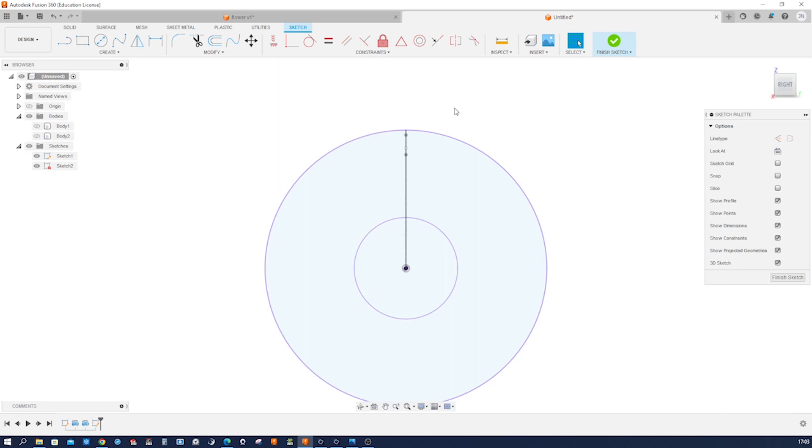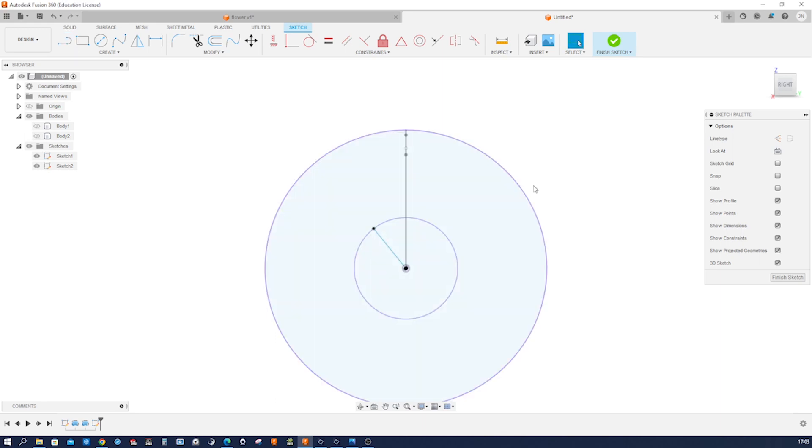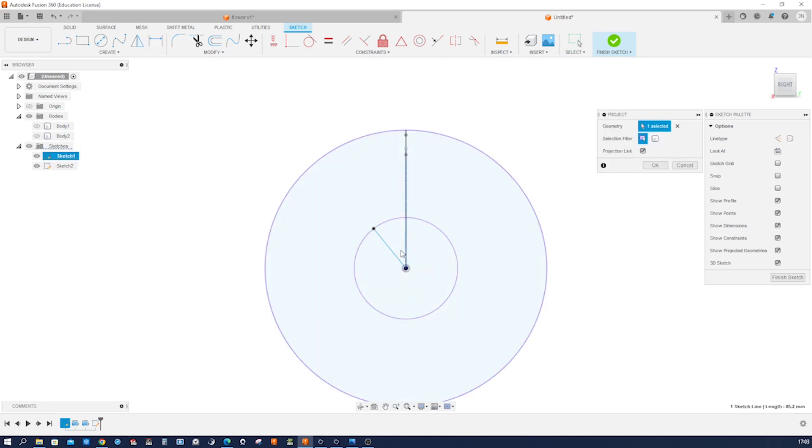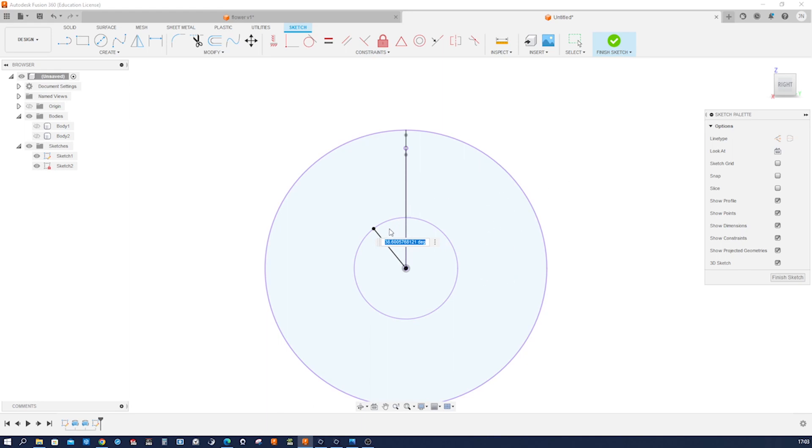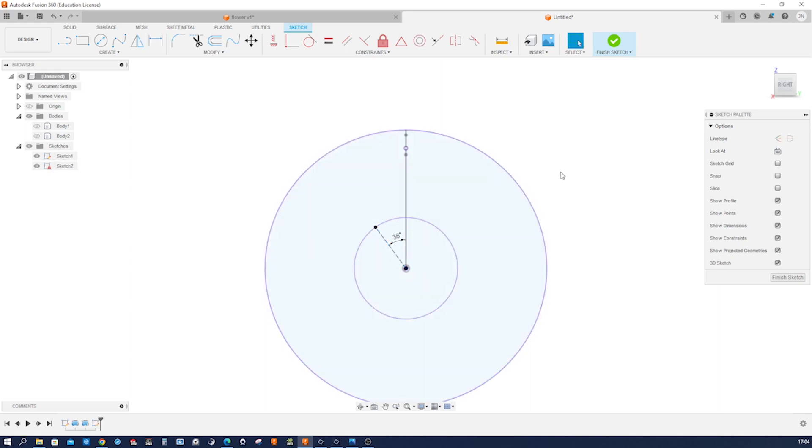And draw a line from the origin out here. I got to project that sketch in sketch number two, and then I can dimension that. So there are five leaves, and that is half of one leaf. The whole thing is 360, so this has to be 36. I make that construction geometry.